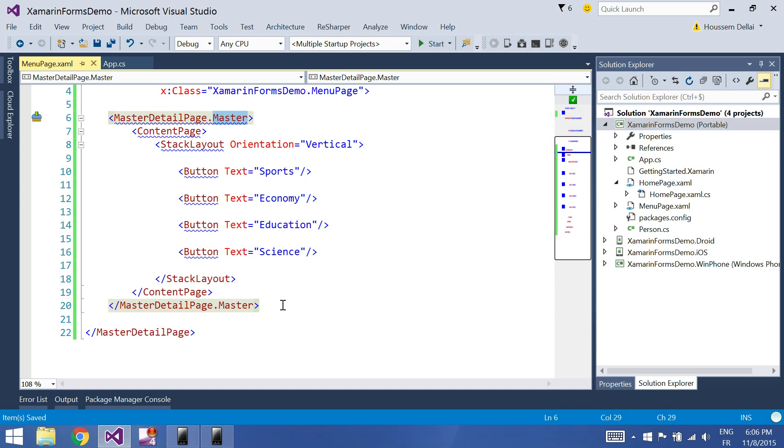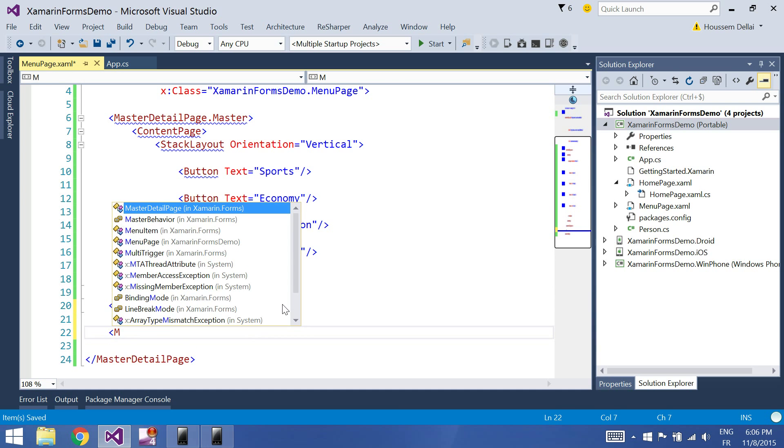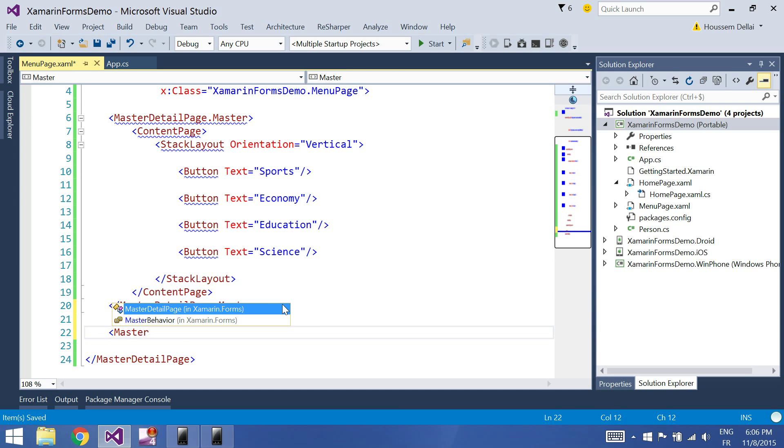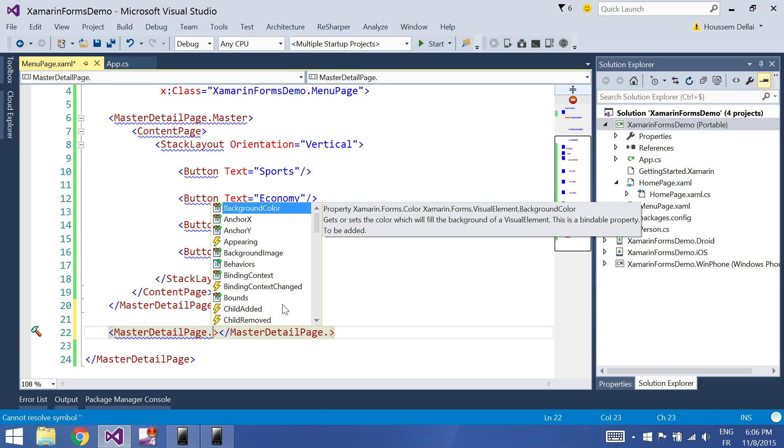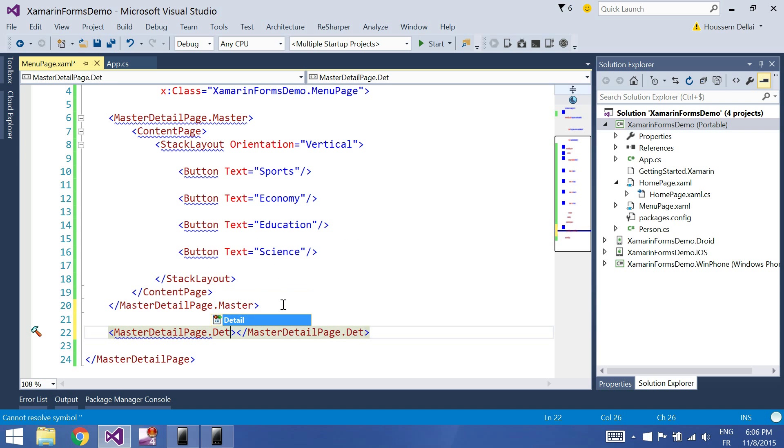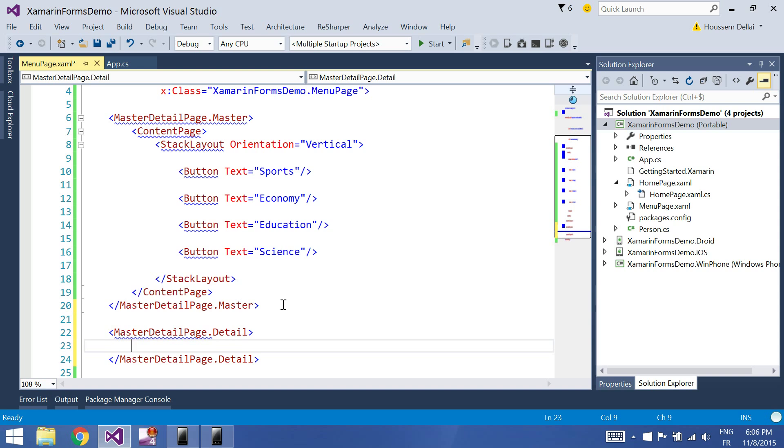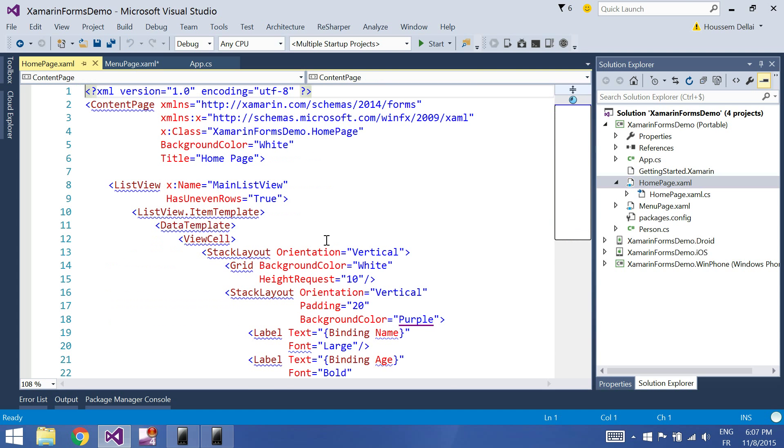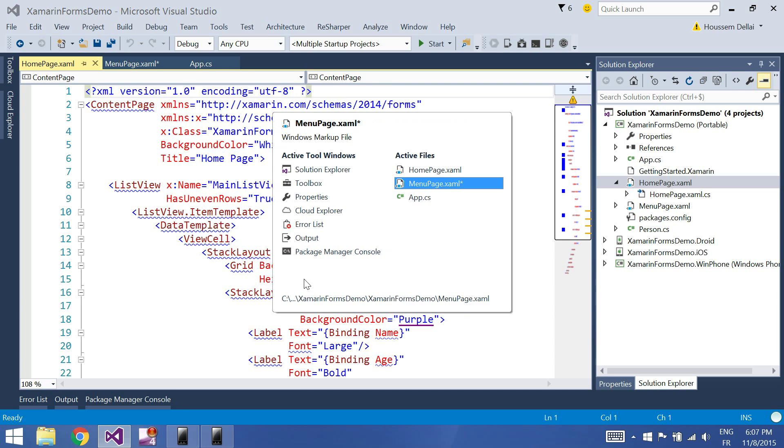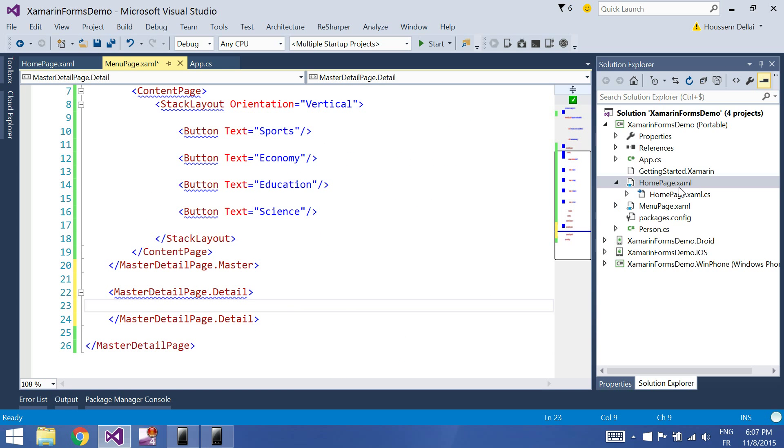The detail page, what you can do here, you can implement a content page or simply, as we already created a page, the home page that contains the list of the persons, we will reference this page inside the master detail page.